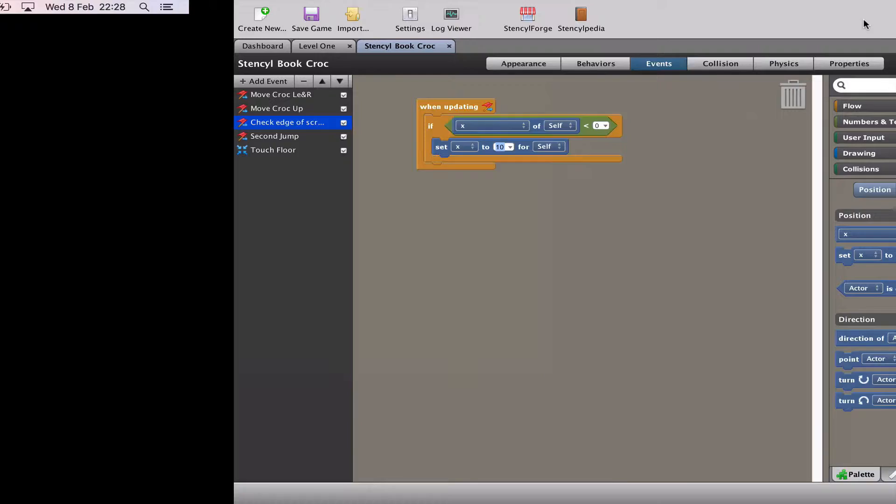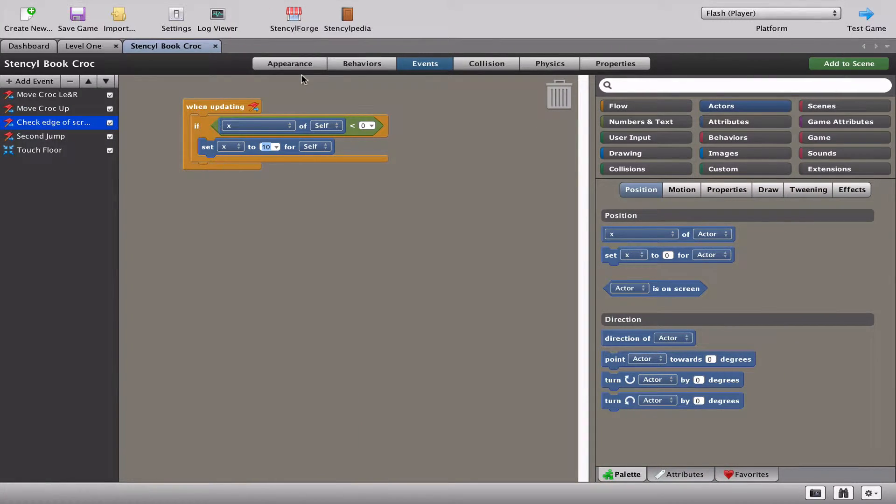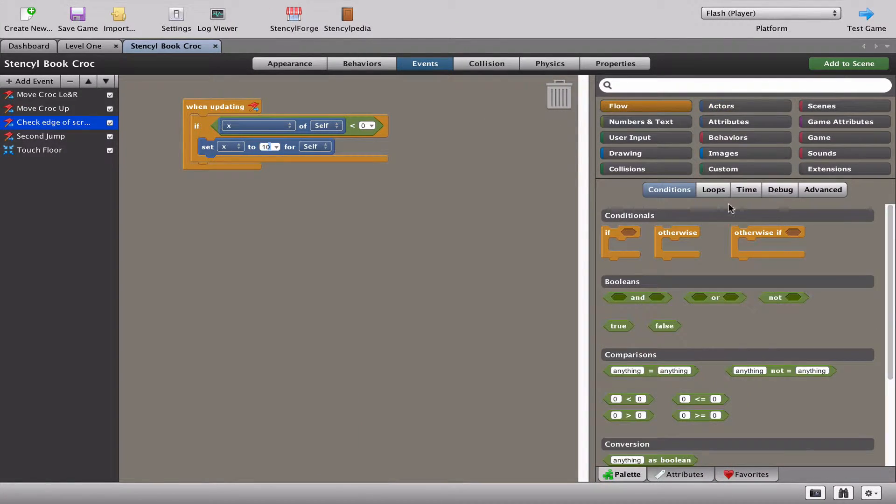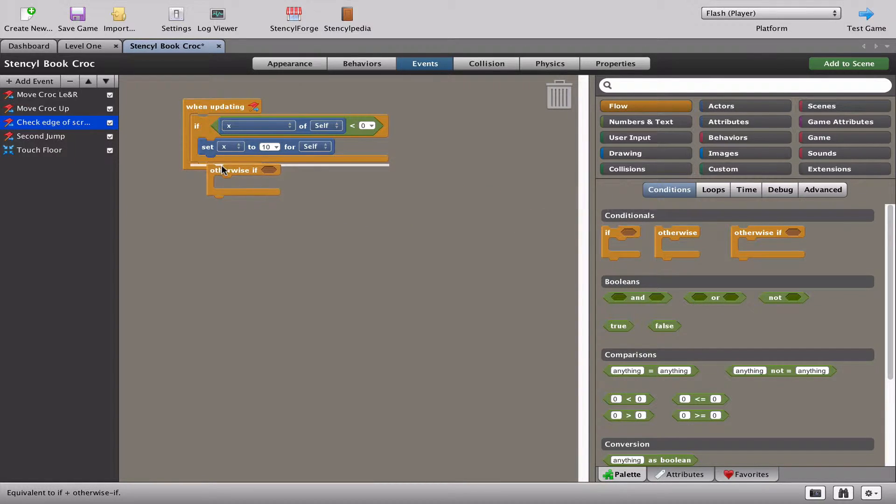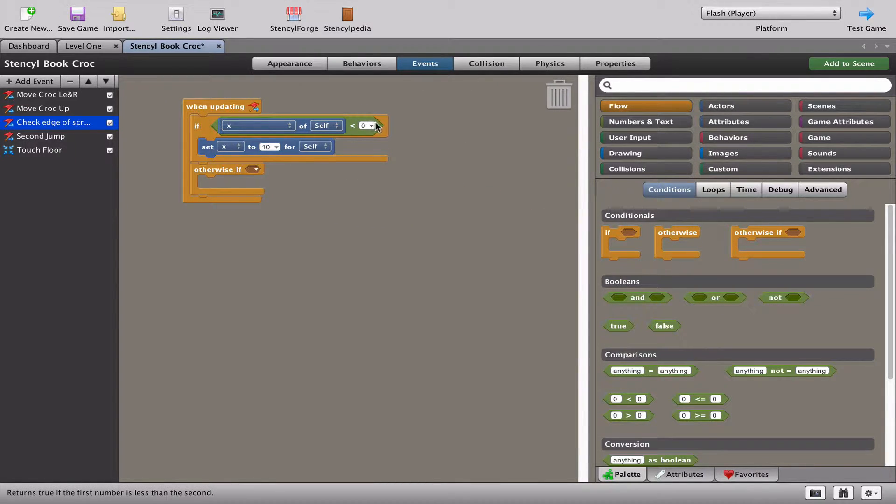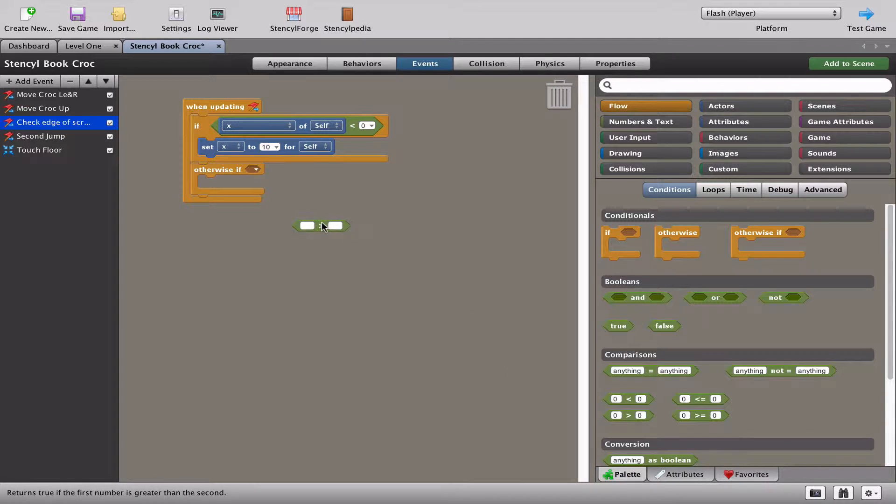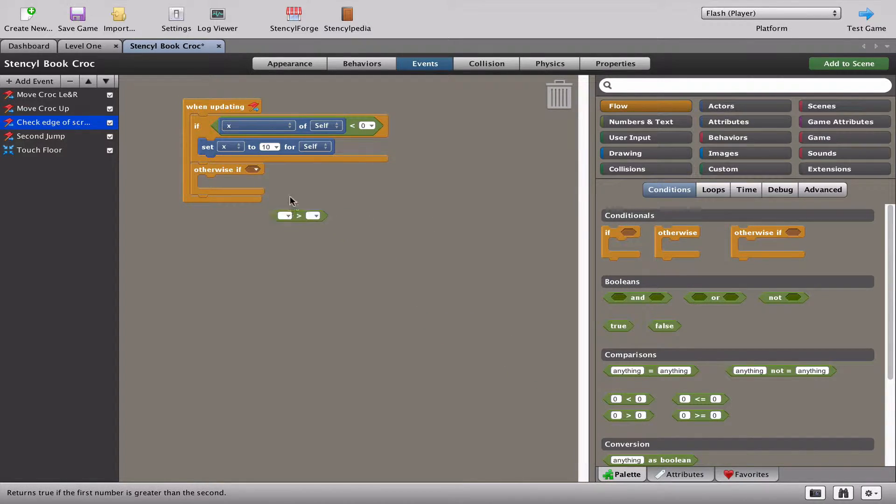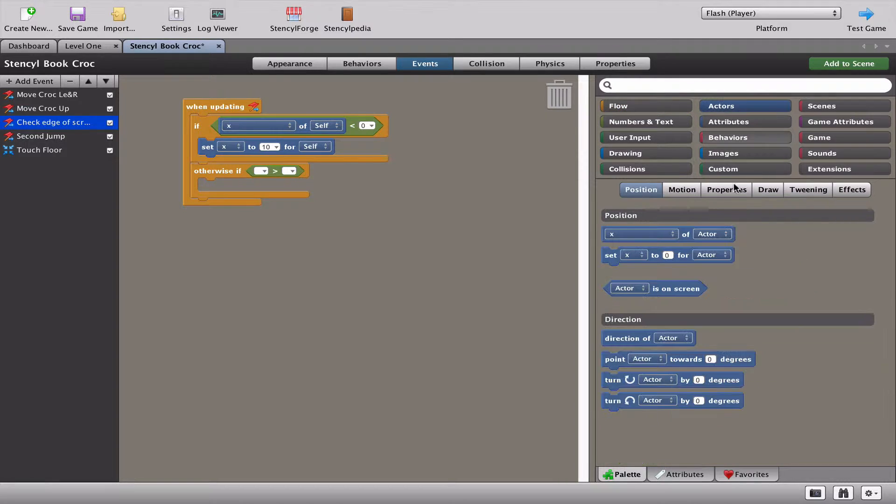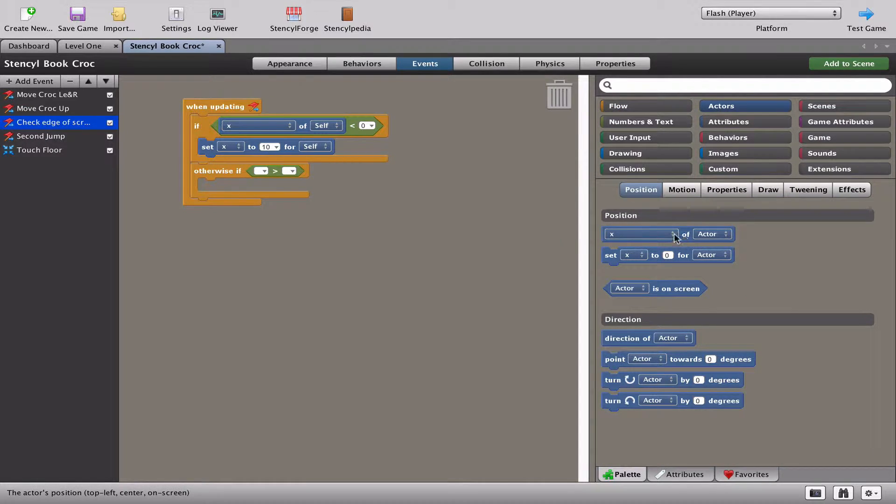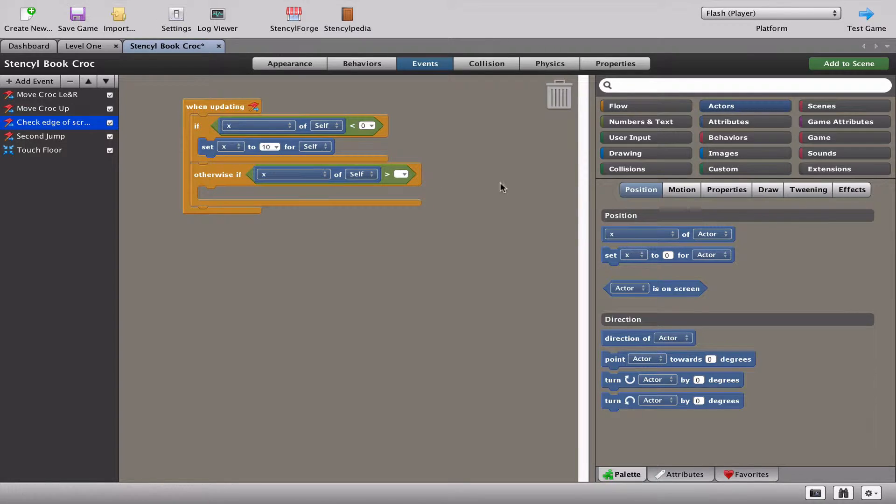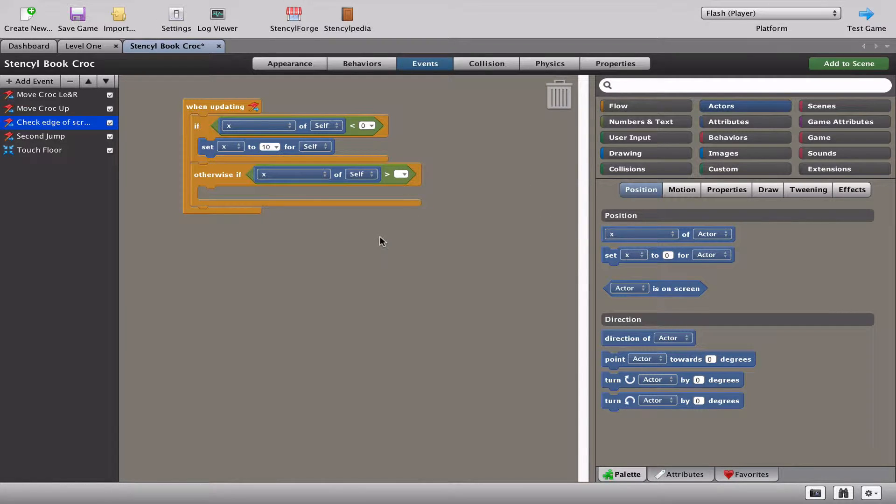I can't fall off here. So let's go and fix the other side, which means we need to go back to the ifs, stick in an otherwise. I'm just going to grab a greater than there. And again, we need to check the position of the actor. Again, it's going to be the X of the actor. And this time, it's going to be above.